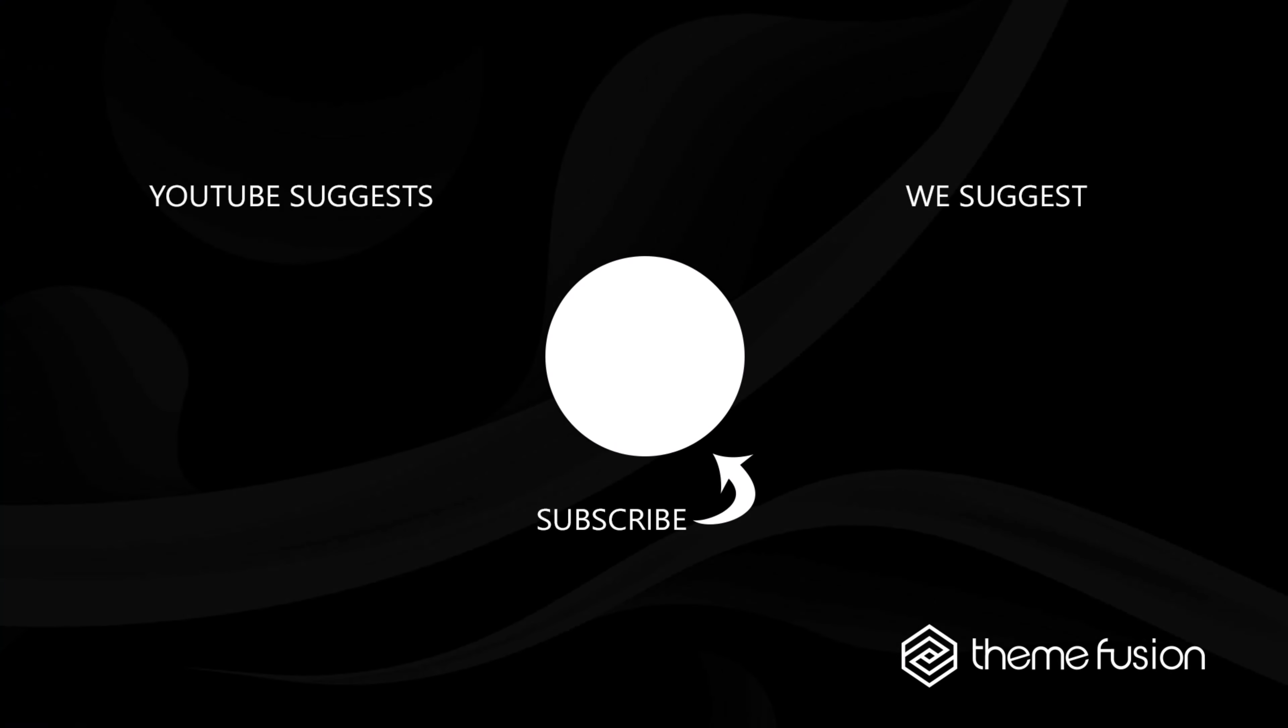OK, this concludes our video on how to use the Avada menu options. Make sure you subscribe to our YouTube channel to keep up with all the latest videos. And if you have any questions or need assistance, please create a support ticket and our team will gladly assist you. As always, we want to thank you for choosing Avada.